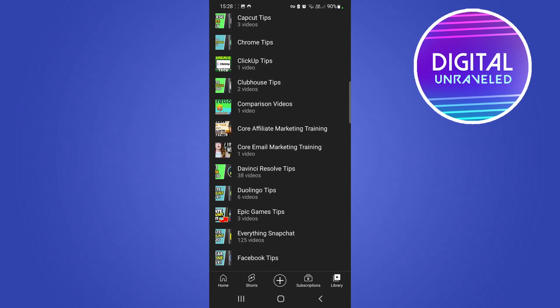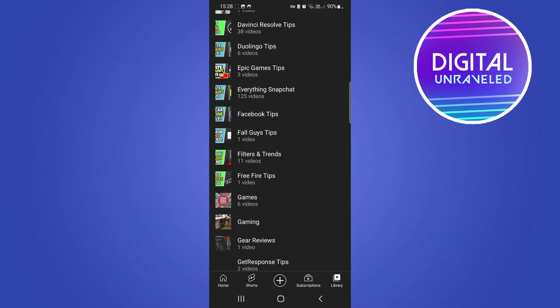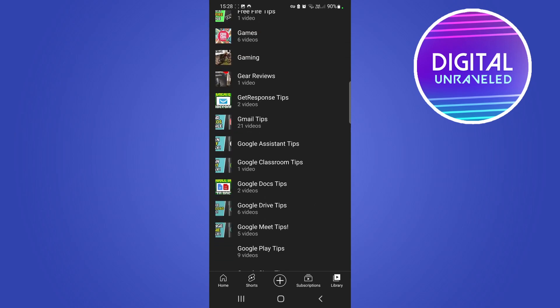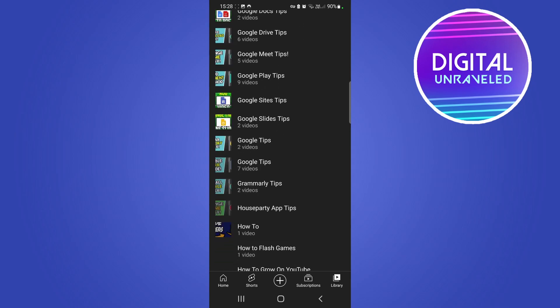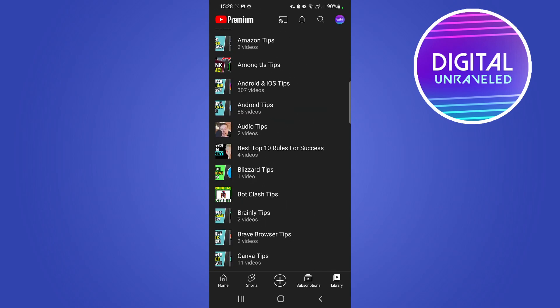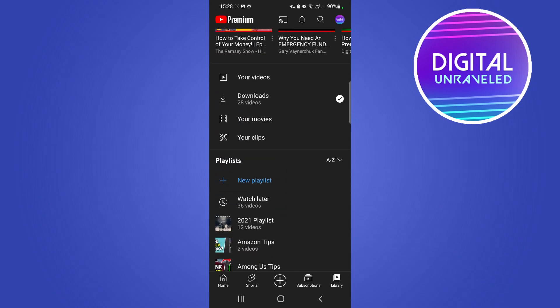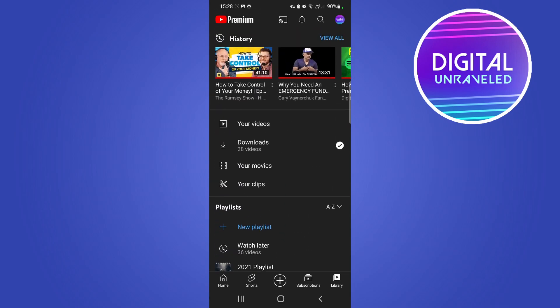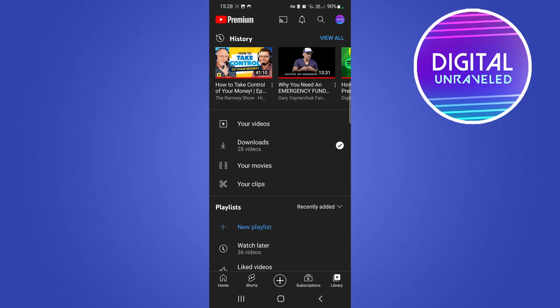Making it much easier to find a specific playlist that you created on your YouTube channel. And you can change it back at any time by tapping on A to Z and then you can put it back to Recently Added once you're done finding the playlist.